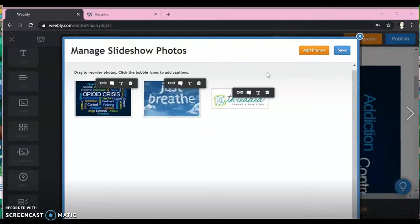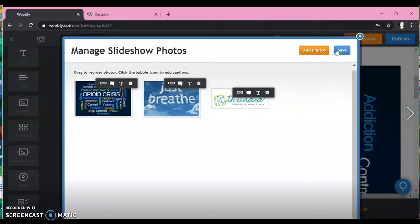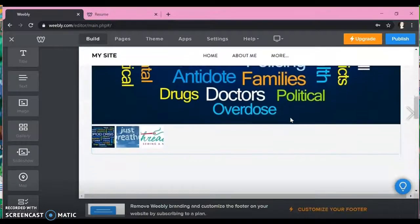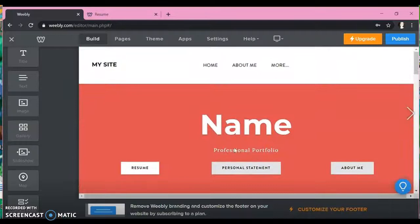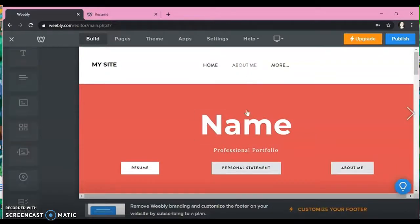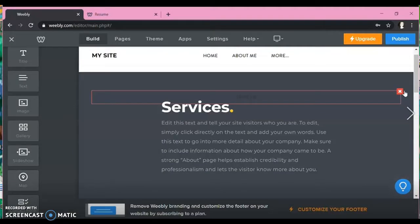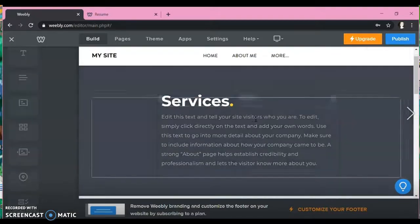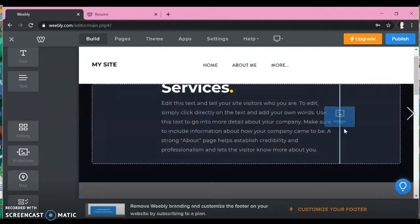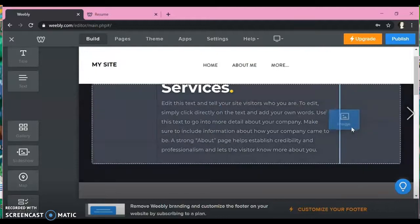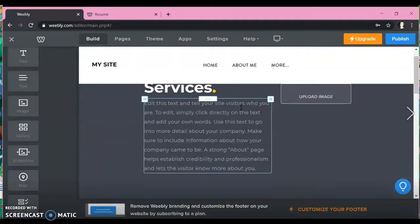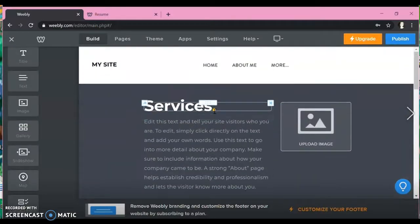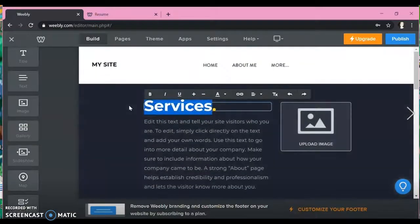And then once you have the photos, you would just press save on the side and then you have a slideshow here. And I'll show you an example on my web page at the end of this video as well. And then back to our About Me page, this is where you want to put your professional photo.